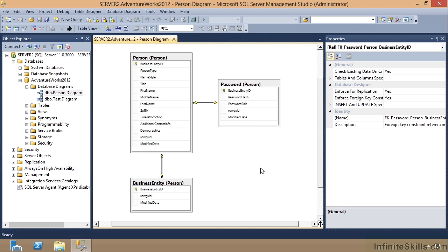And you can always refer back to that when you need to go in and tweak that query for whatever reason. And there always seems to be about 53 reasons to go back in and tweak them, right? So anyway, there you go. That is saving diagrams.